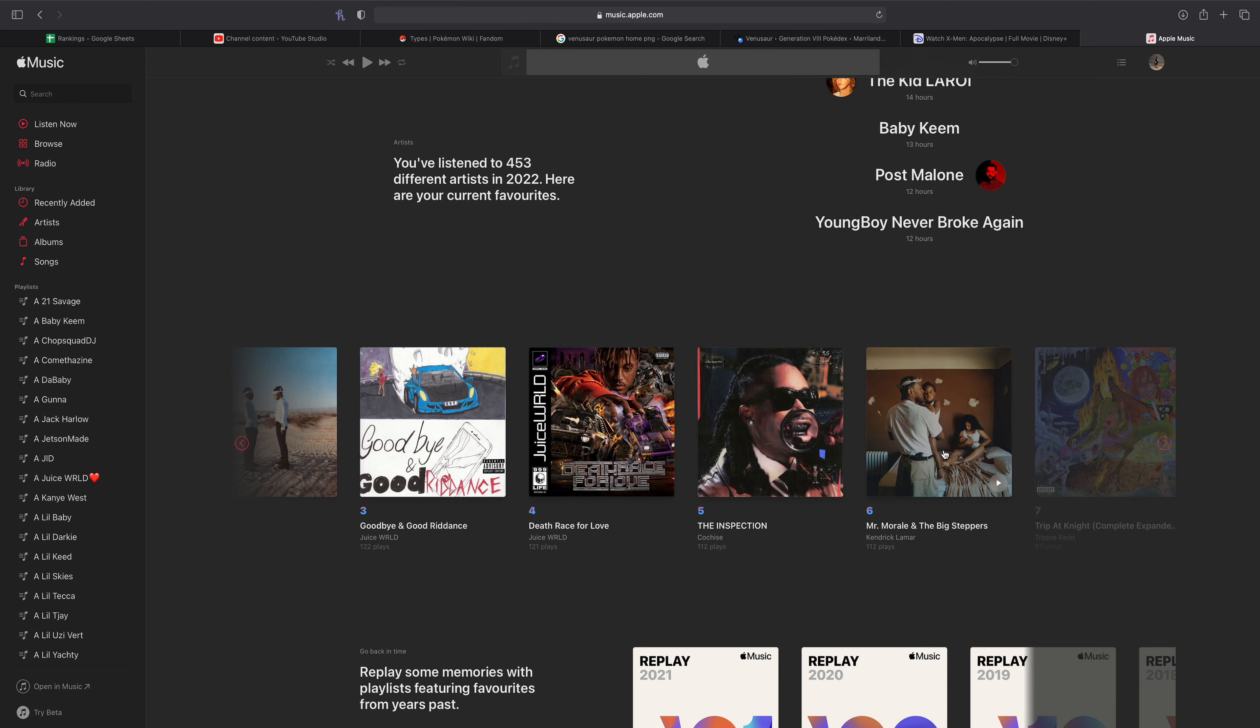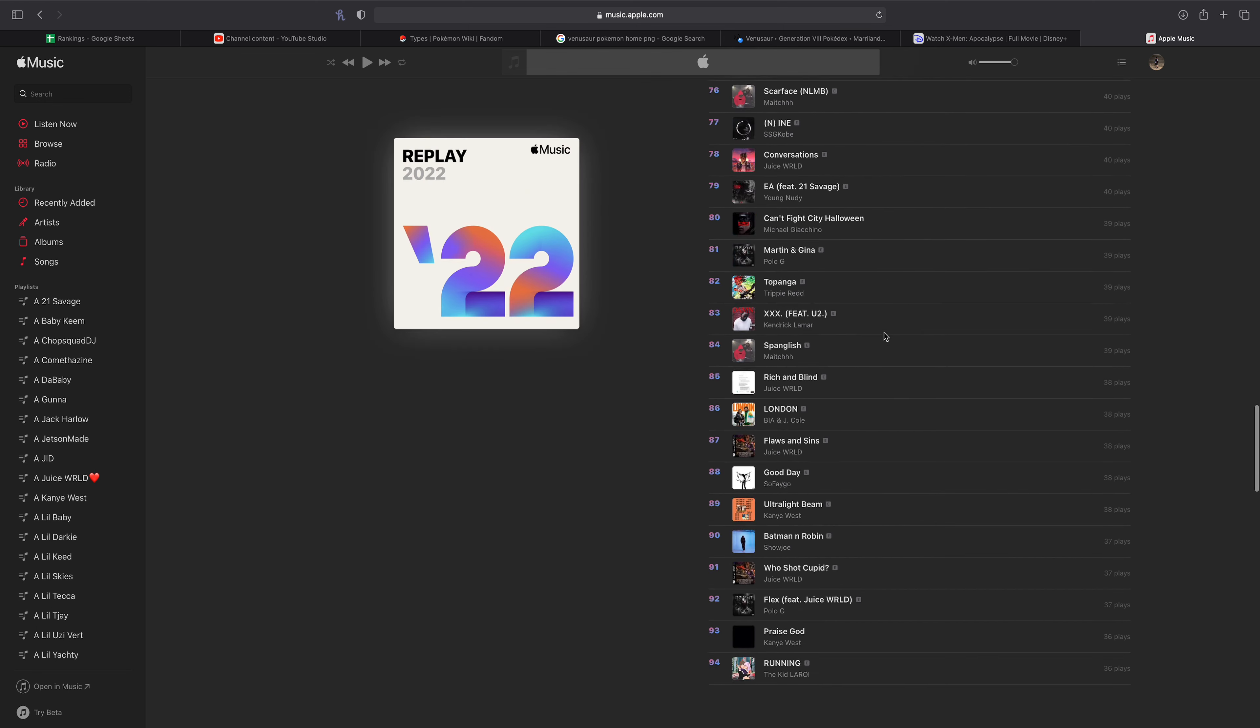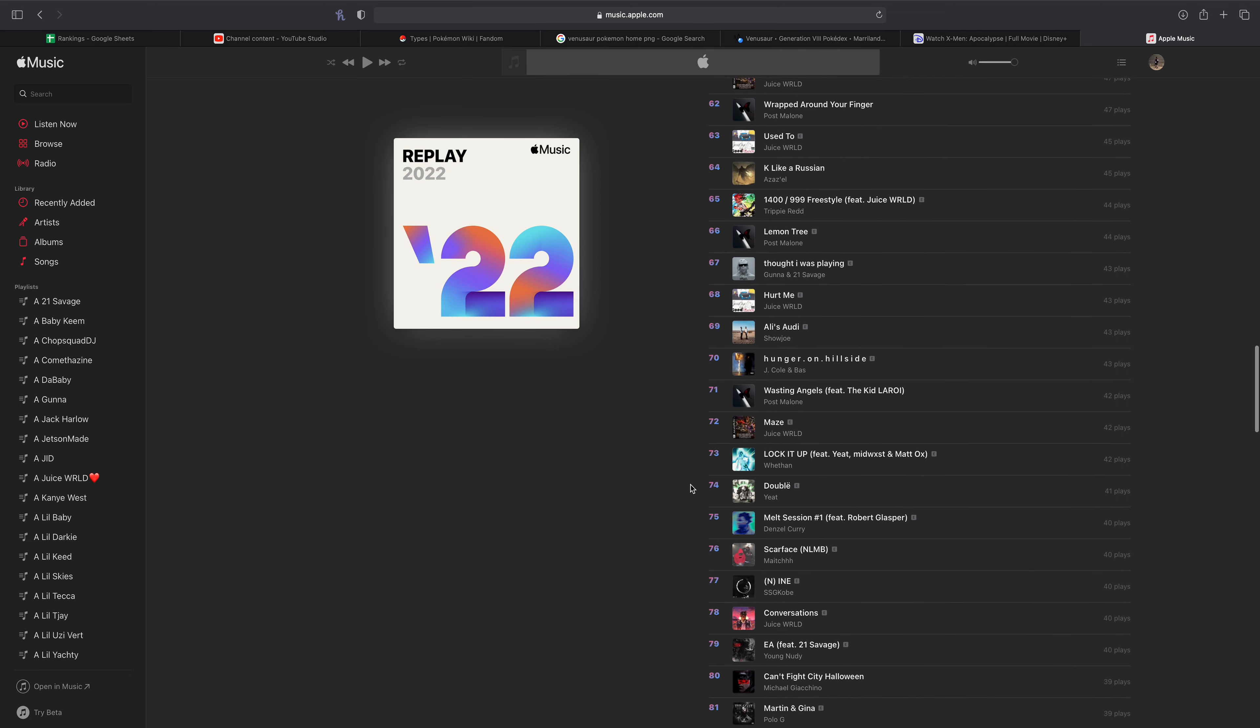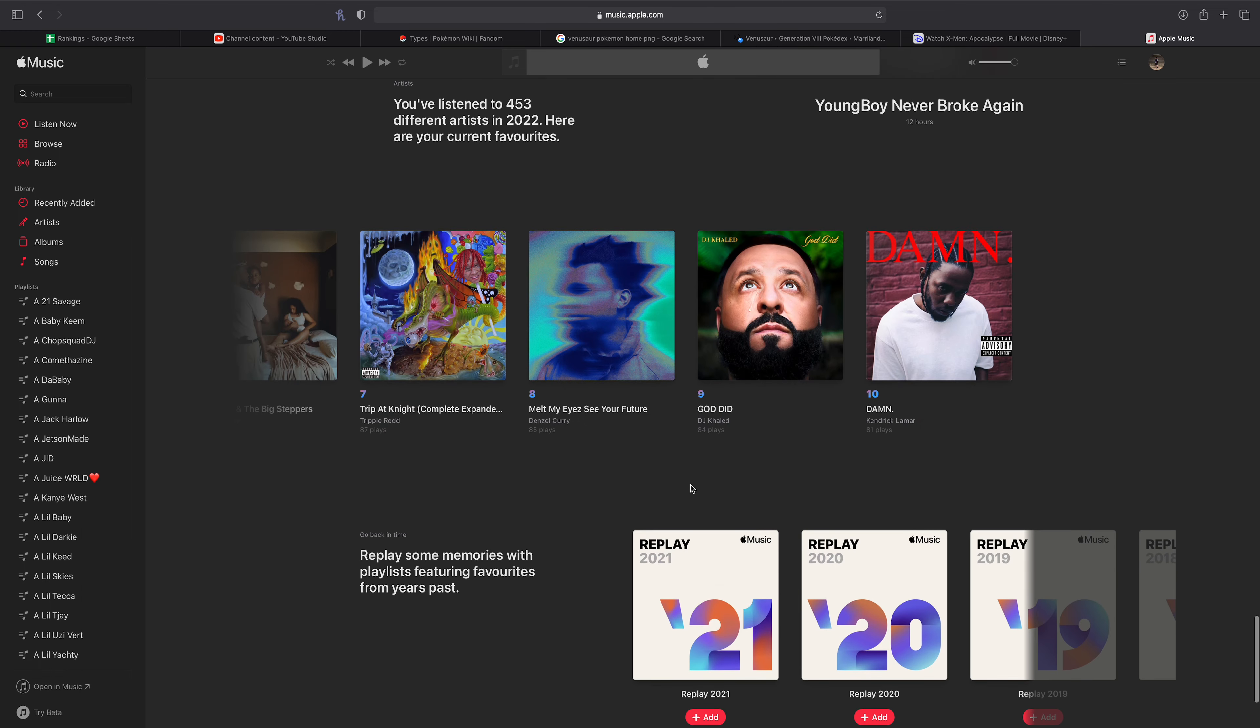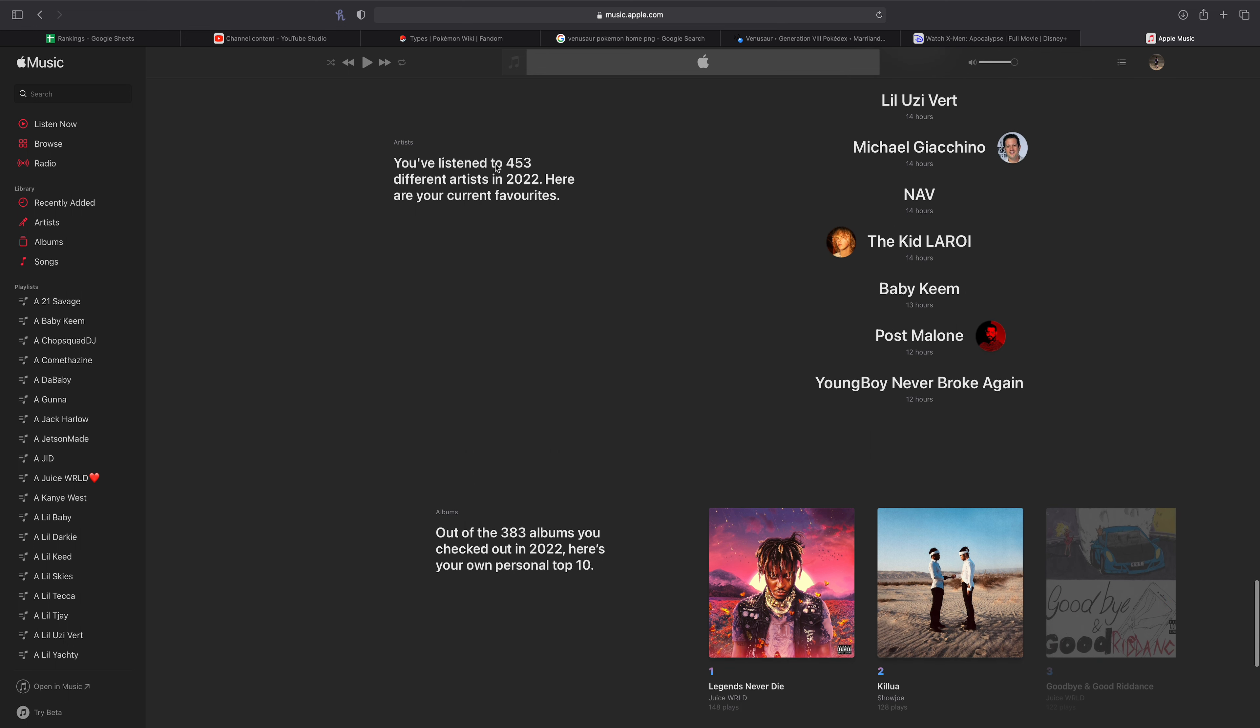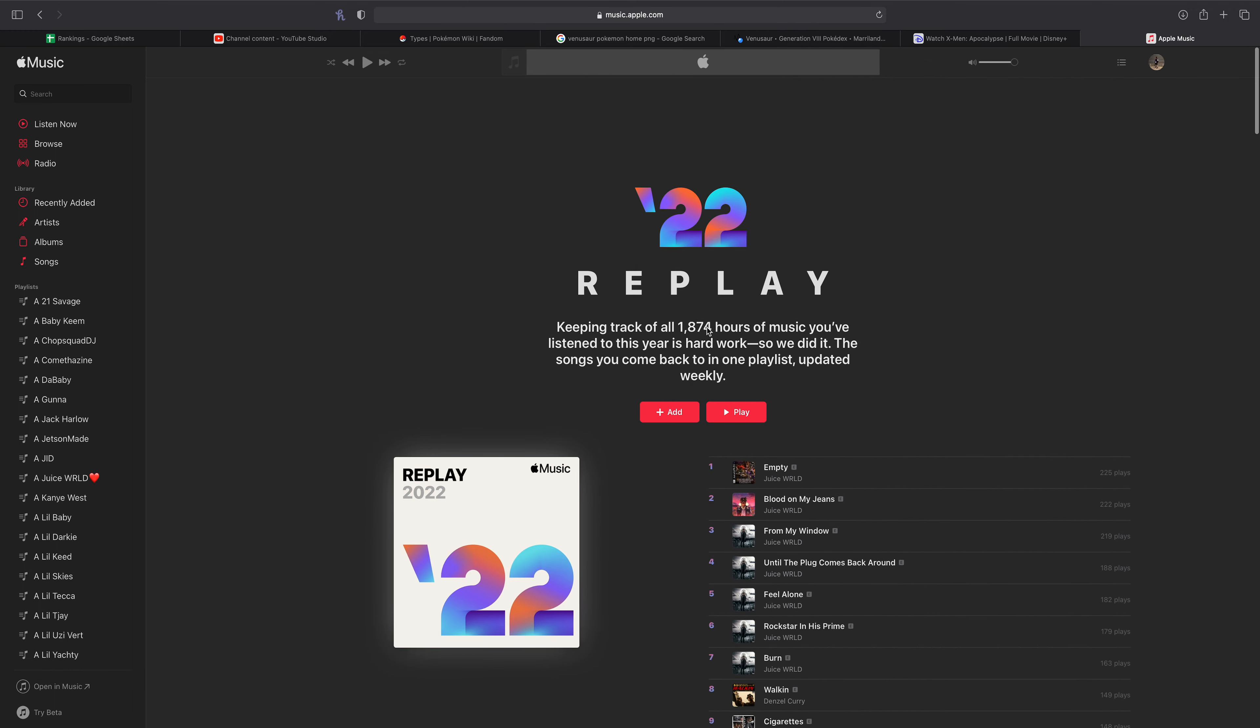Honestly, surprised Mr. Morale is so high. I haven't been revisiting it much. Surprised Trip at Knight is so low. Surprised Tell Me If You Need Me is so low. And I'm surprised God Did is already in here. I think there's like eight songs from the album that I really enjoy. I'm surprised there's no God Did songs in here yet, but I have no doubt there will be come next month. Damn at number 10. And how many albums have I listened to this year? 383 albums so far this year. So obviously that number is just going to continue to grow. Same as the artists I've listened to, and of course same as my total hours listened to. Very interesting.